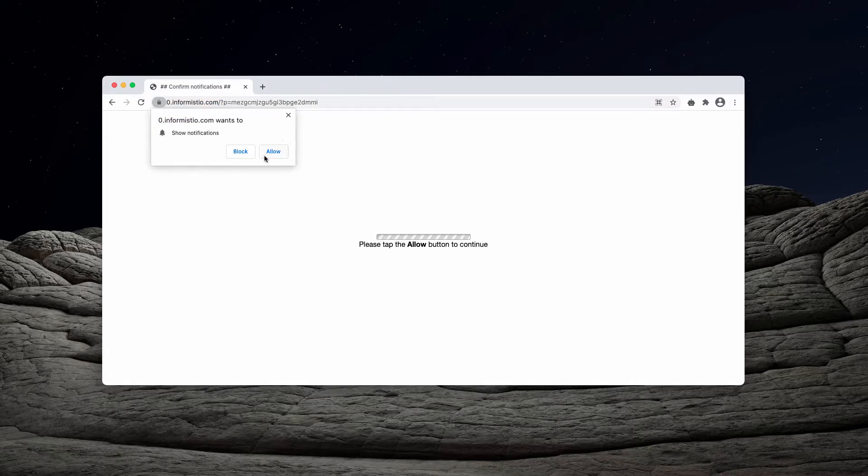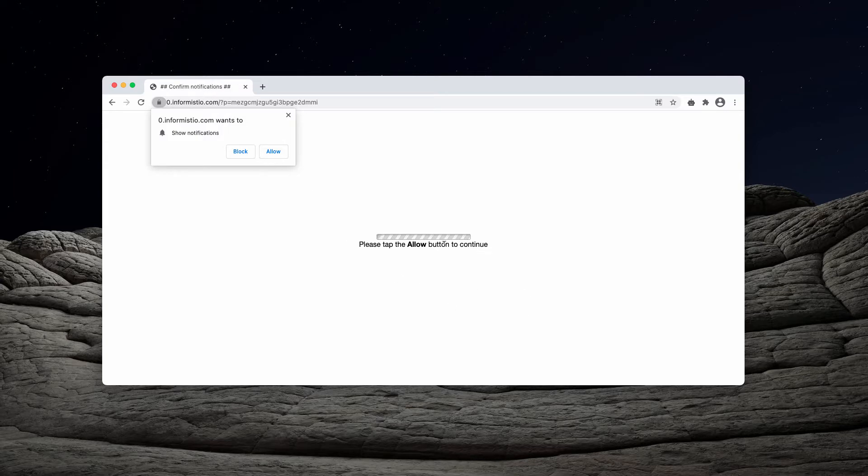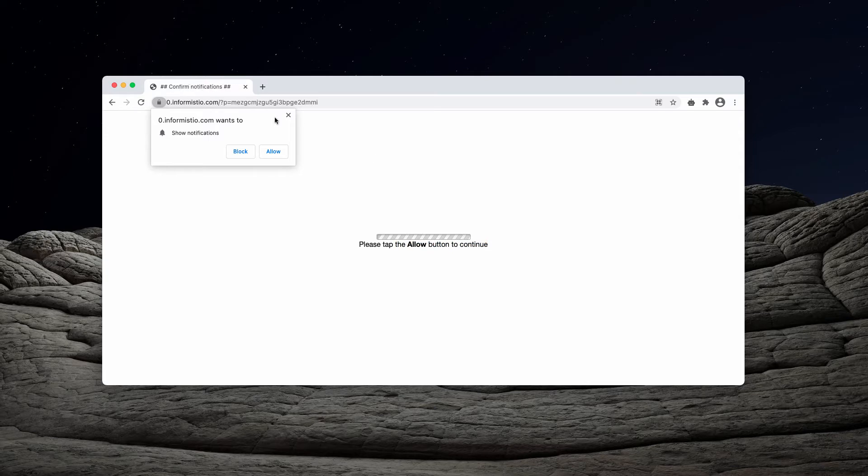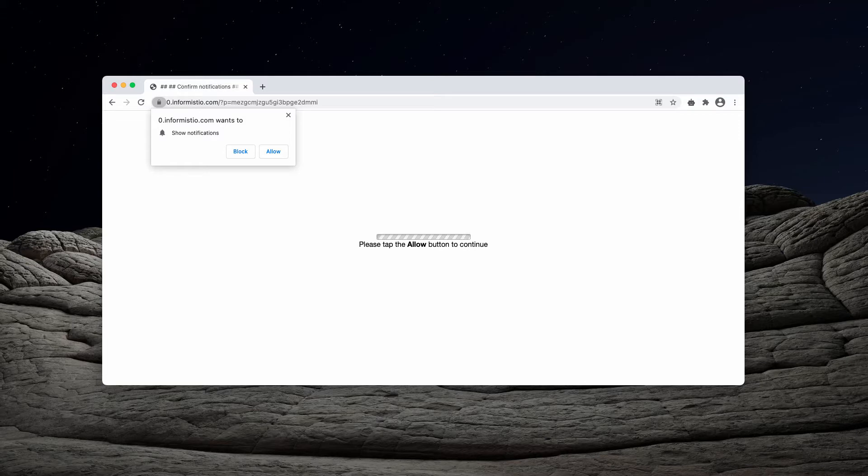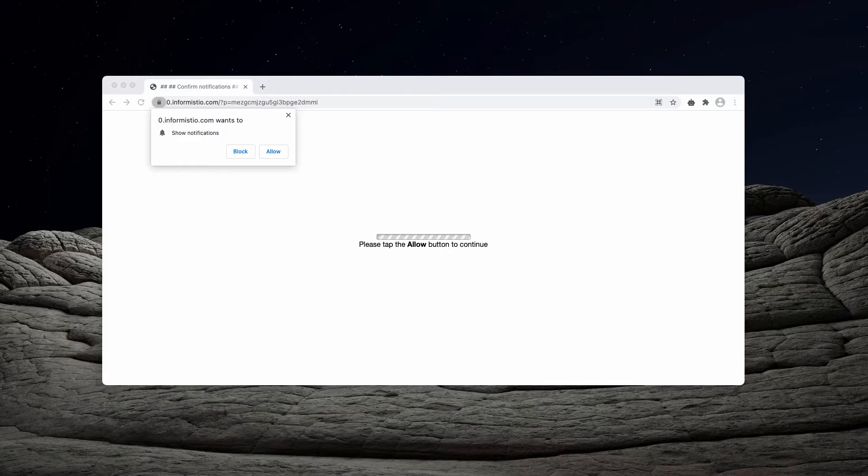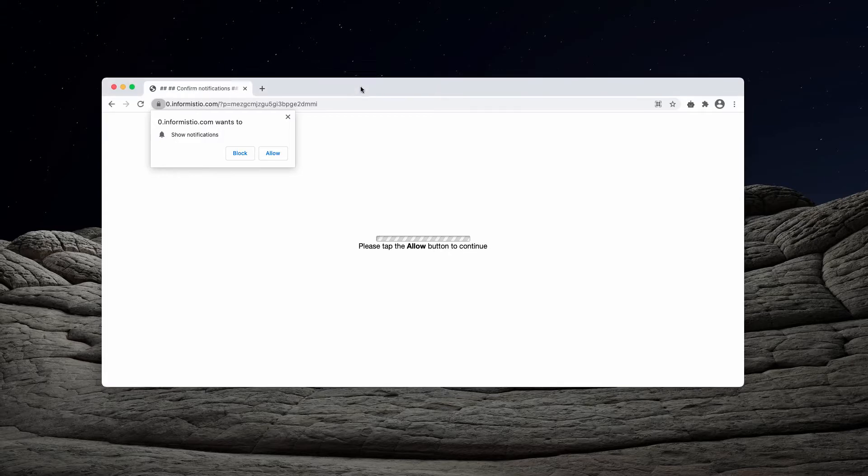It says that you need to click on the allow button or tap the allow button to continue. The pop-up may also display other deceptive messages. For instance, the message that says you need to click on allow to verify your age or to prove that you are not a robot or for some other reasons.